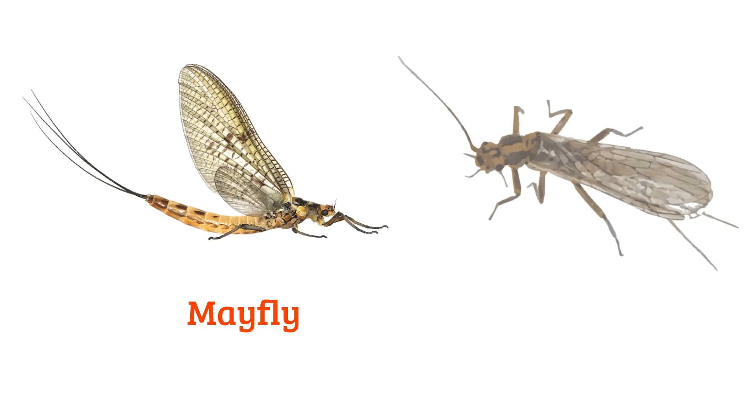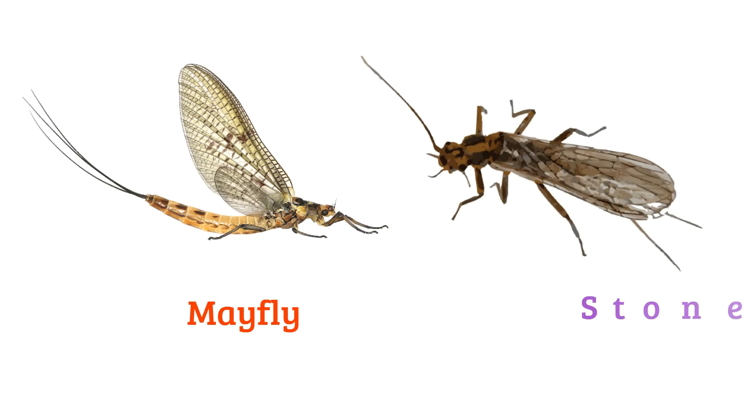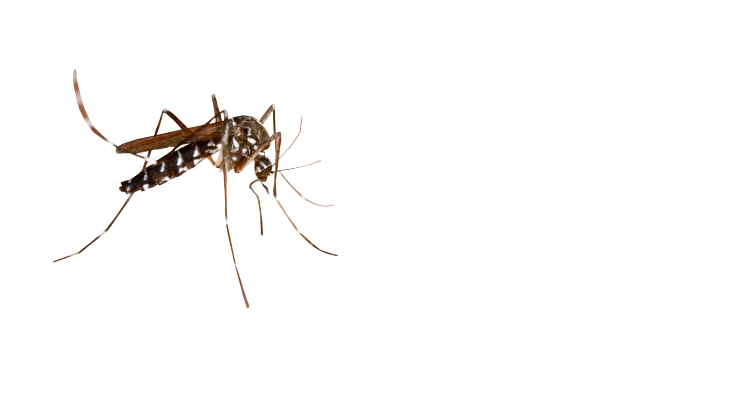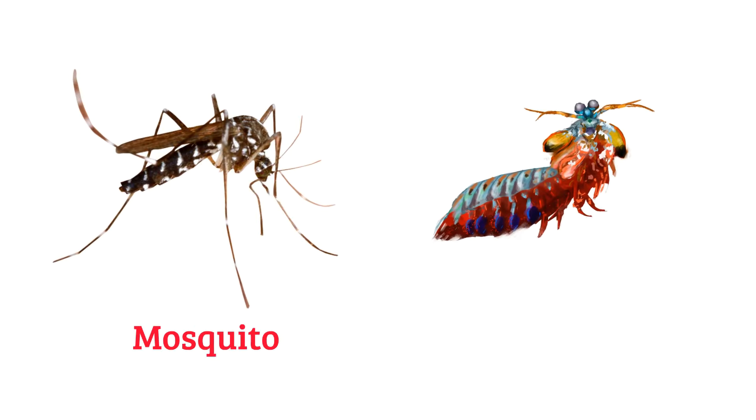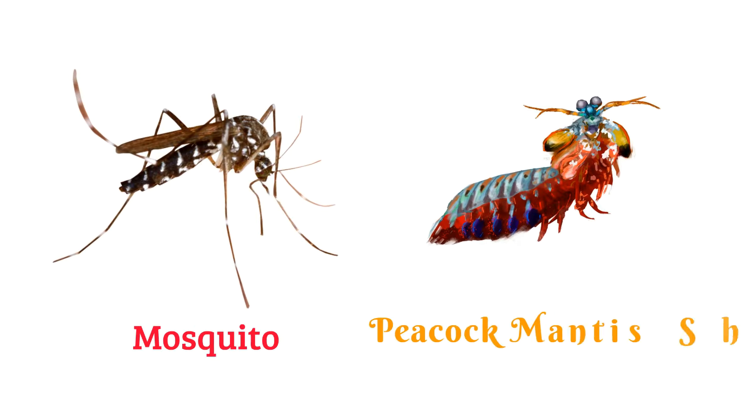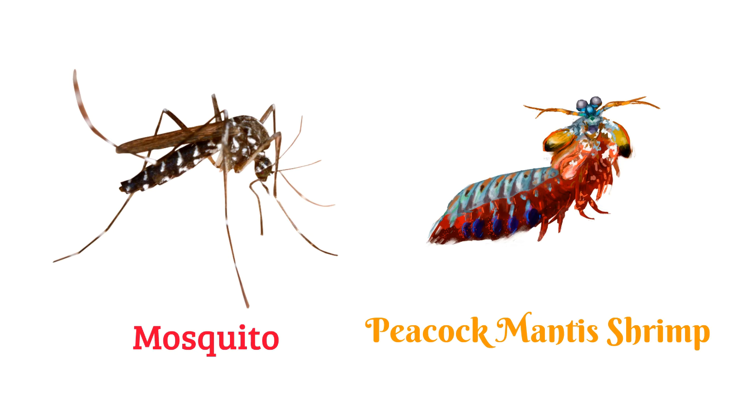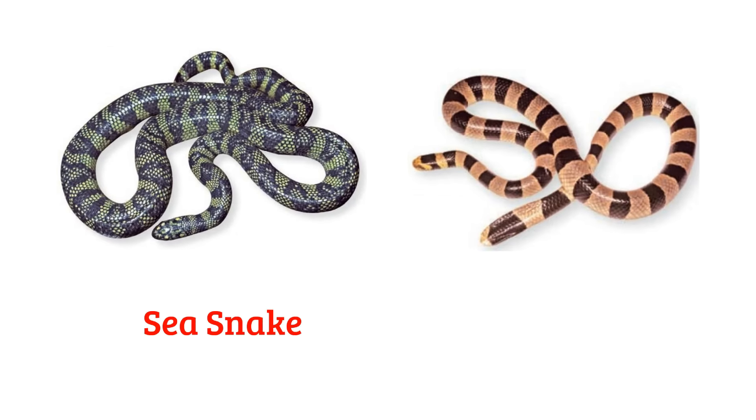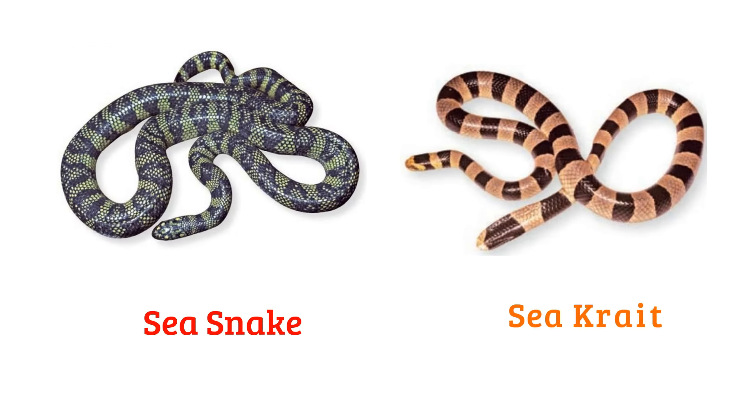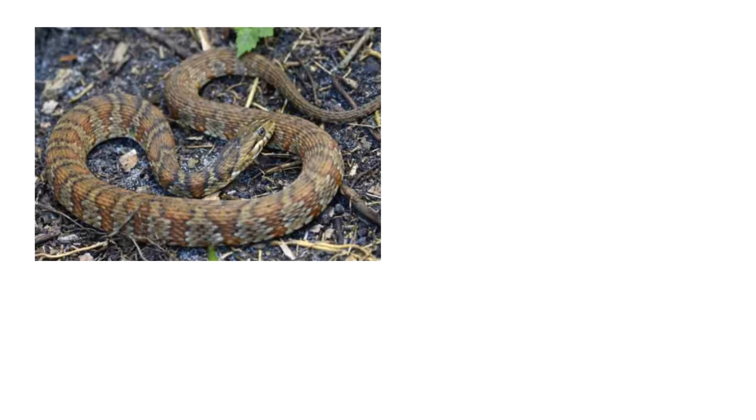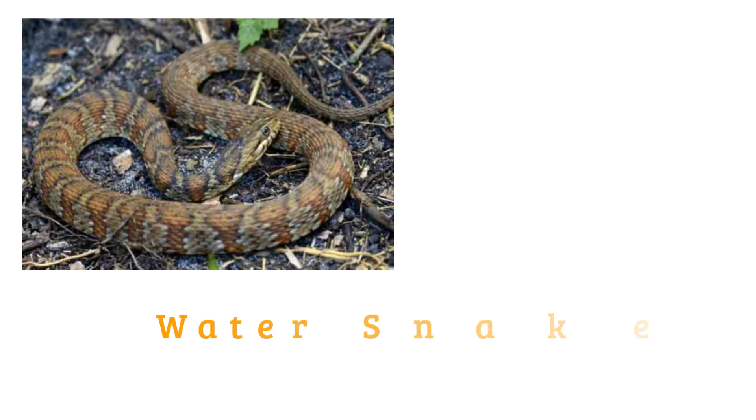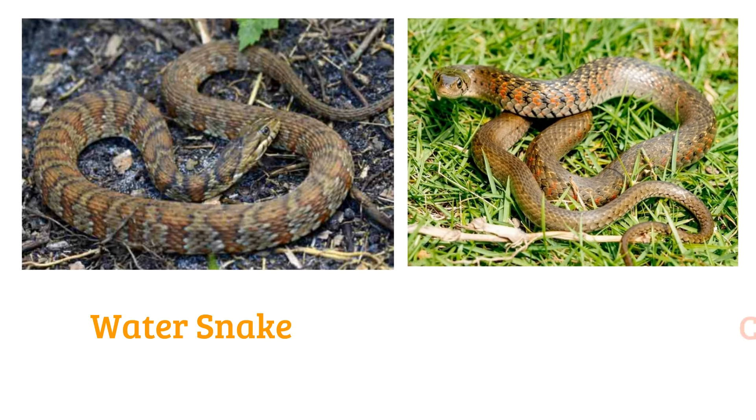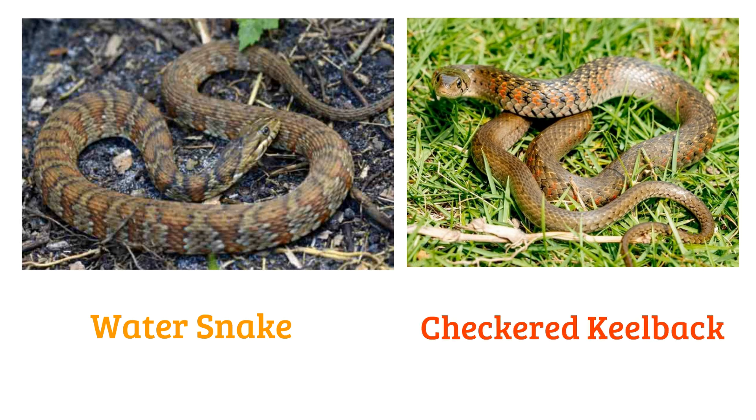Mayfly, stonefly, mosquito, peacock mantis shrimp, sea snake, sea krait, water snake, checkered keelback.